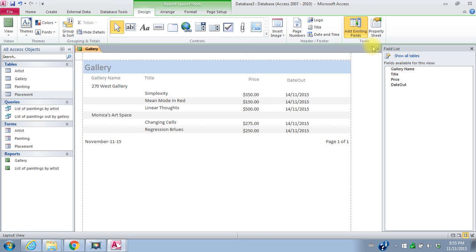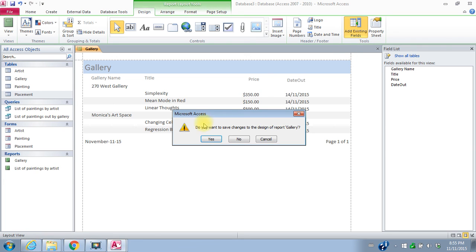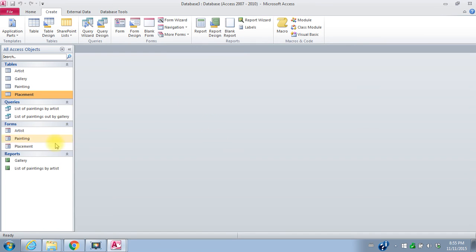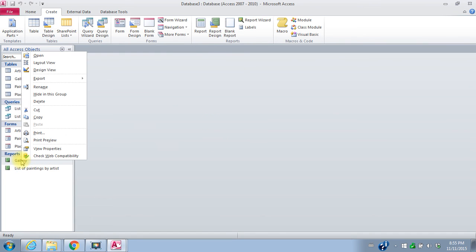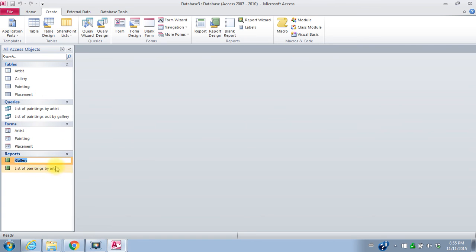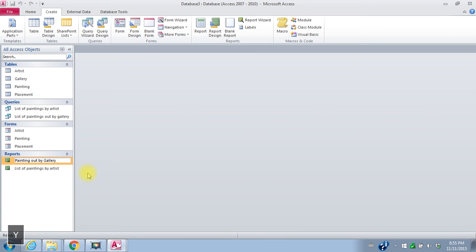I'll close it, save changes, yes, and that's actually not the name I wanted for it. So I can come over here and rename it. So paintings out by gallery is the correct title.